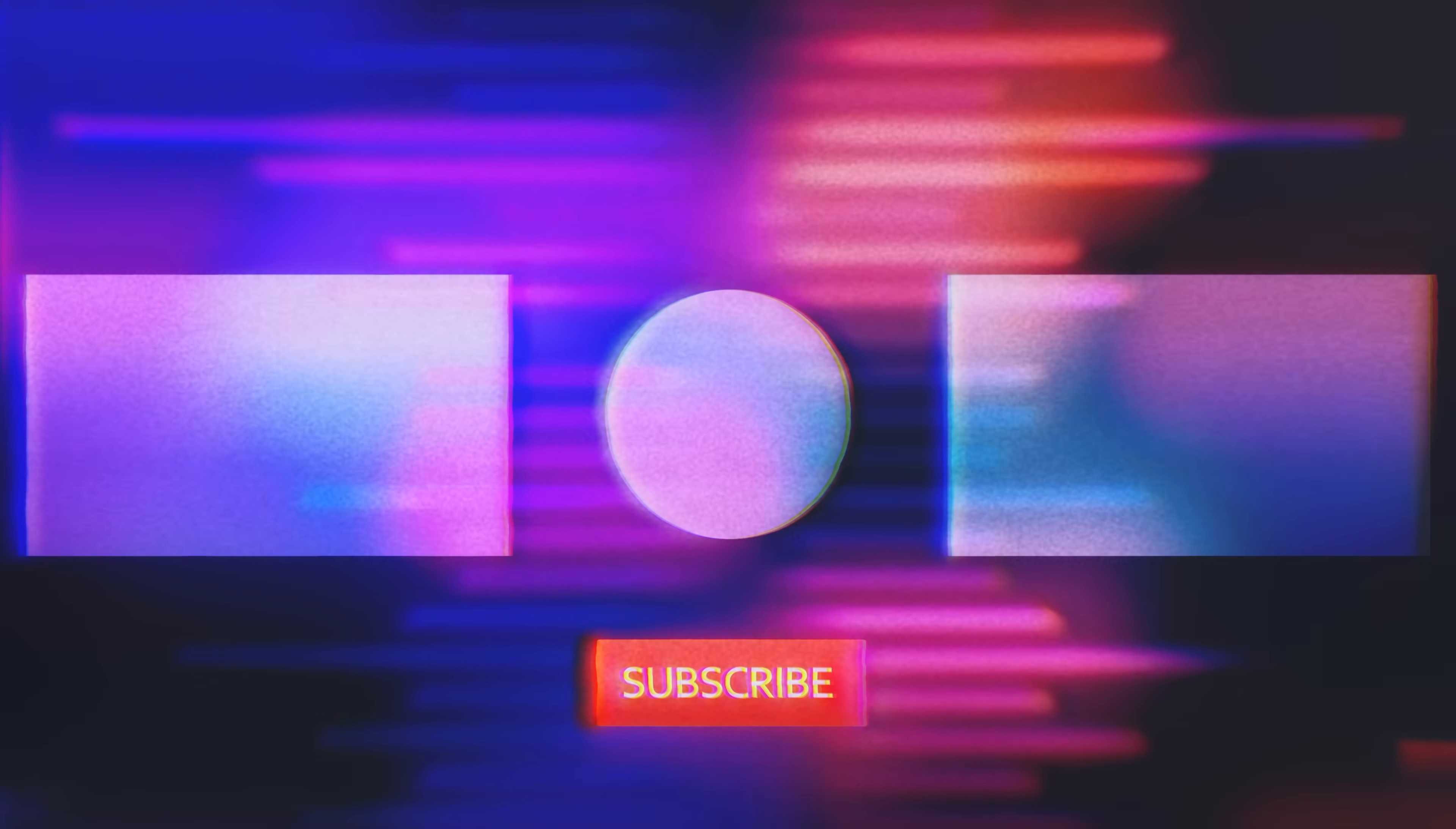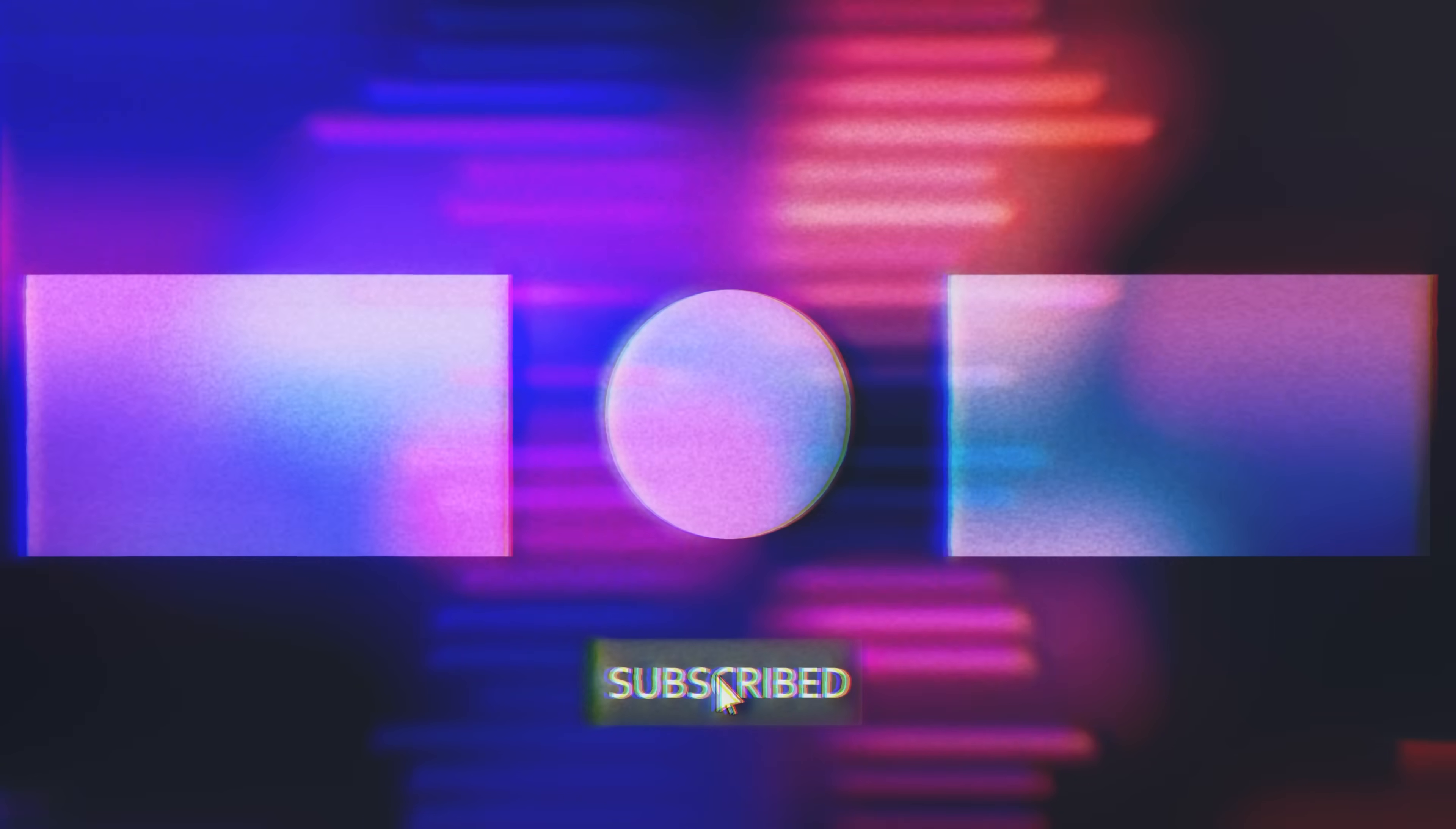But that's it for today, and let us know below if there's any effects you'd like to see us cover in the future. And don't forget to like and subscribe. Or don't, because you have free will, and I think you should use it.